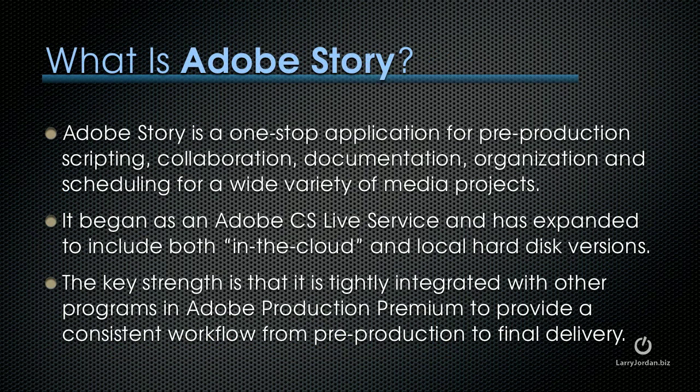Adobe Story is a one-stop application for pre-production scripting, collaboration, documentation, organization, and scheduling for a wide variety of media projects. It began as Adobe CS Live, a service, but it's since expanded to include both in-the-cloud and local hard disk versions. The key strength to Story is that it is tightly integrated with other programs in the Adobe Production Premium to provide a workflow from pre-production through final delivery.